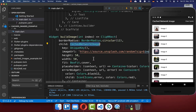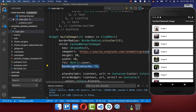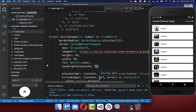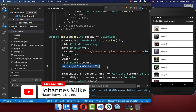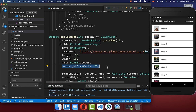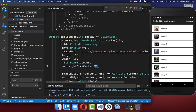Another really important property of CachedNetworkImage is maxHeightDiskCache. This will make sure that the images being downloaded are first resized before they are cached. In our case, the image will have 75 pixels in width and the height will be determined dynamically. This property is really useful if you want to reduce the size of your cached images and optimize them — so if they are loaded again from cache, it is also faster if you put a smaller size than the original image.